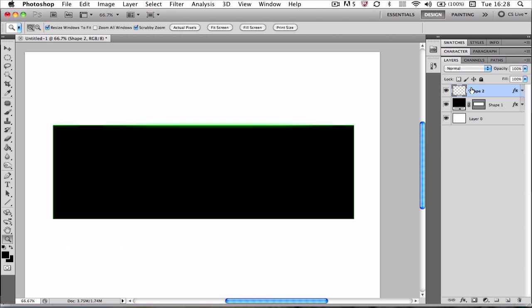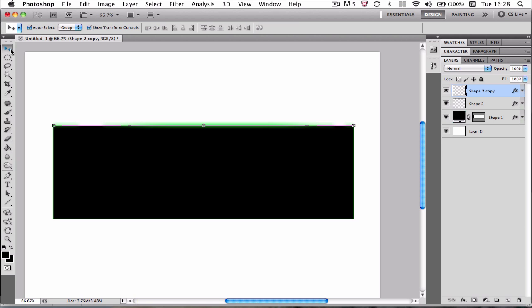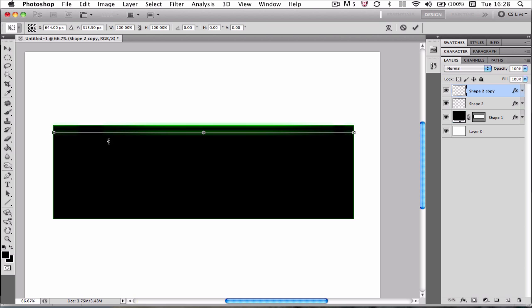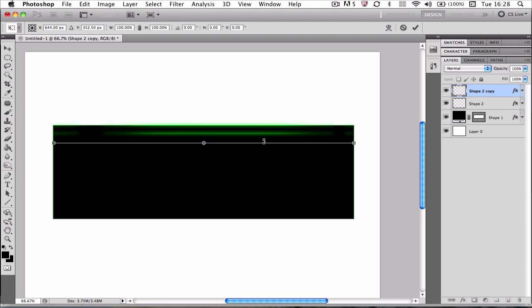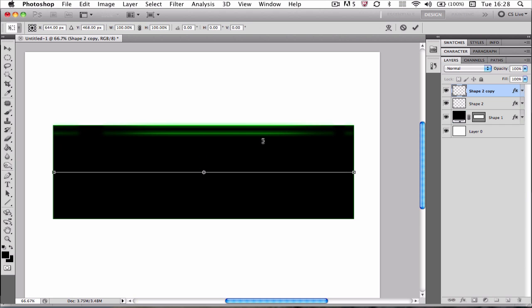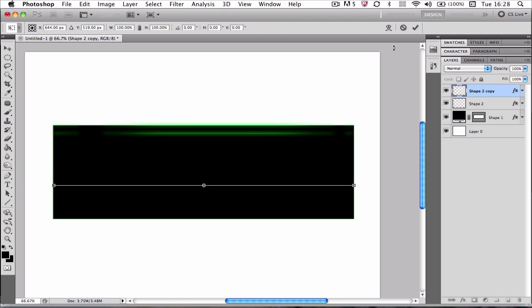If you want to do it at the bottom, a lot of people like it symmetrical obviously, just duplicate it. Command J, Control J. You can just drag it down or use your mouse or your keys. I'll use the keys. Keep it straight. I suppose you can hold shift but it doesn't matter. It does not matter at all.